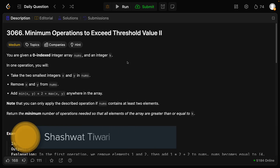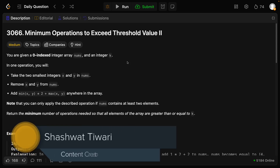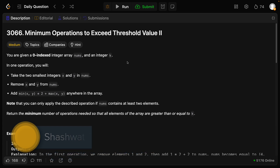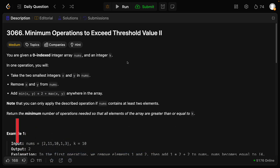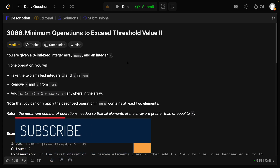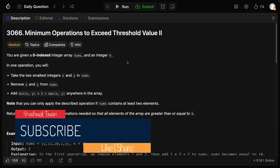Hello everyone and welcome to Shashkot. In today's video, we will discuss the minimum operation to exceed threshold value part 2. Before starting this video, this video's like target is 170, so make sure you like this video.